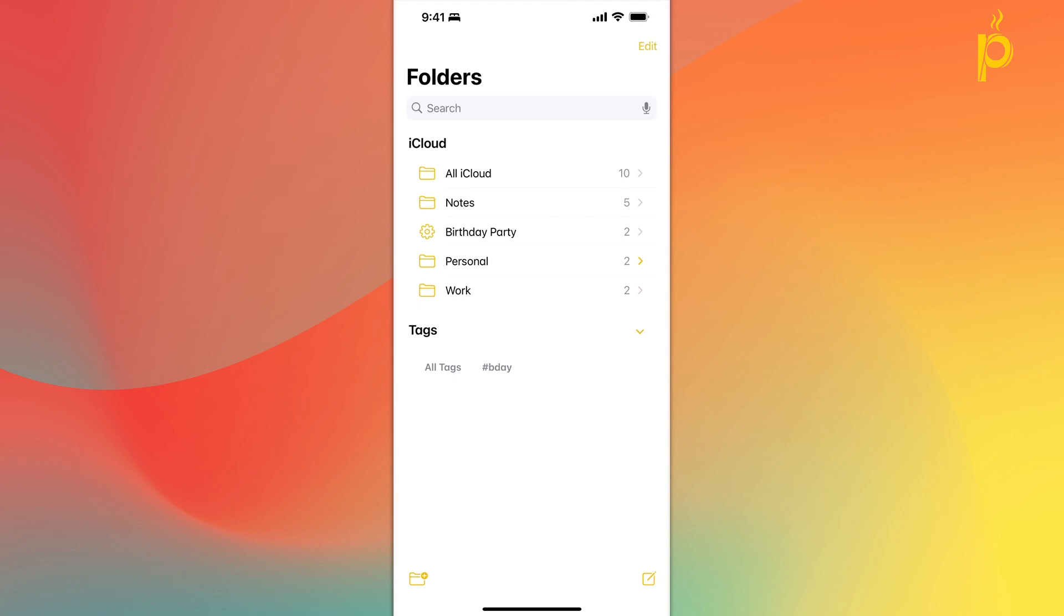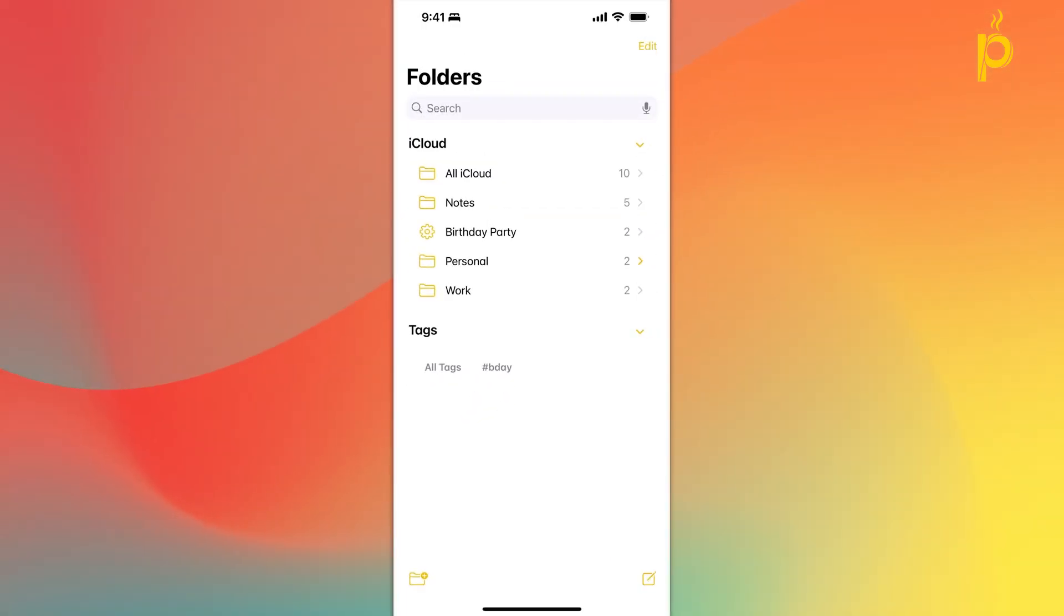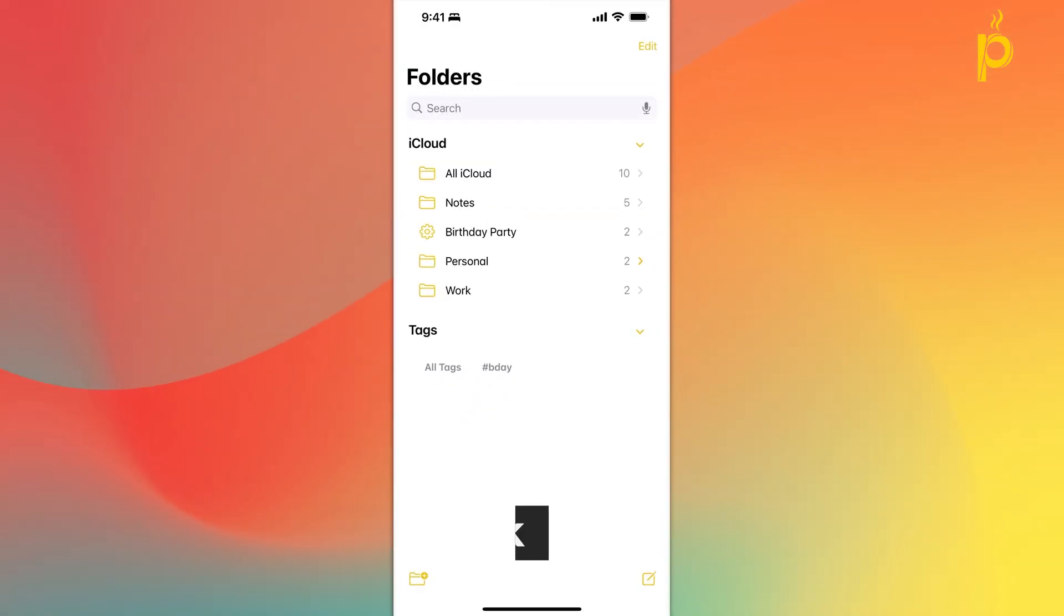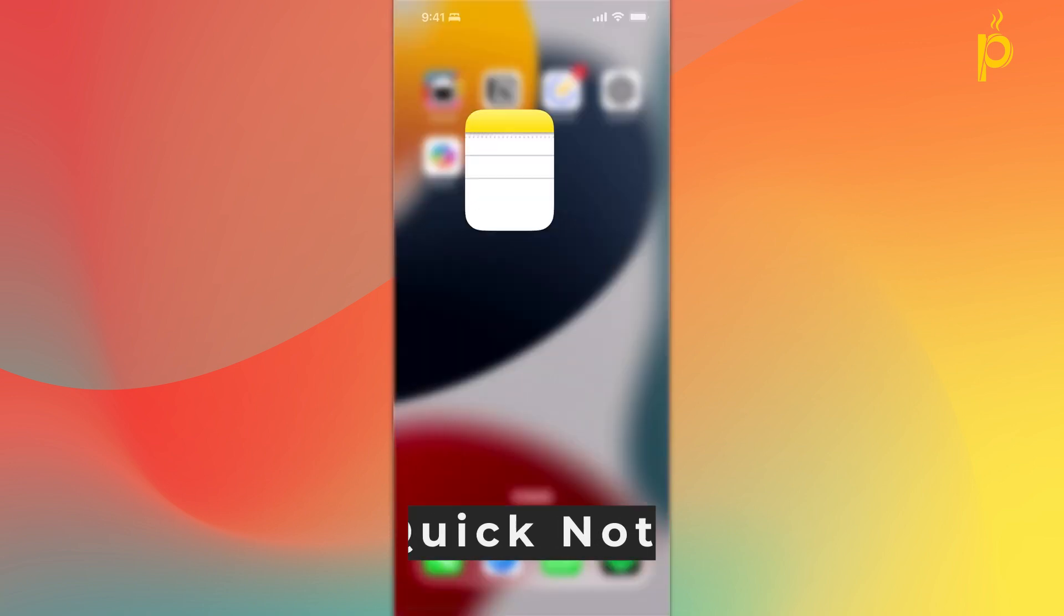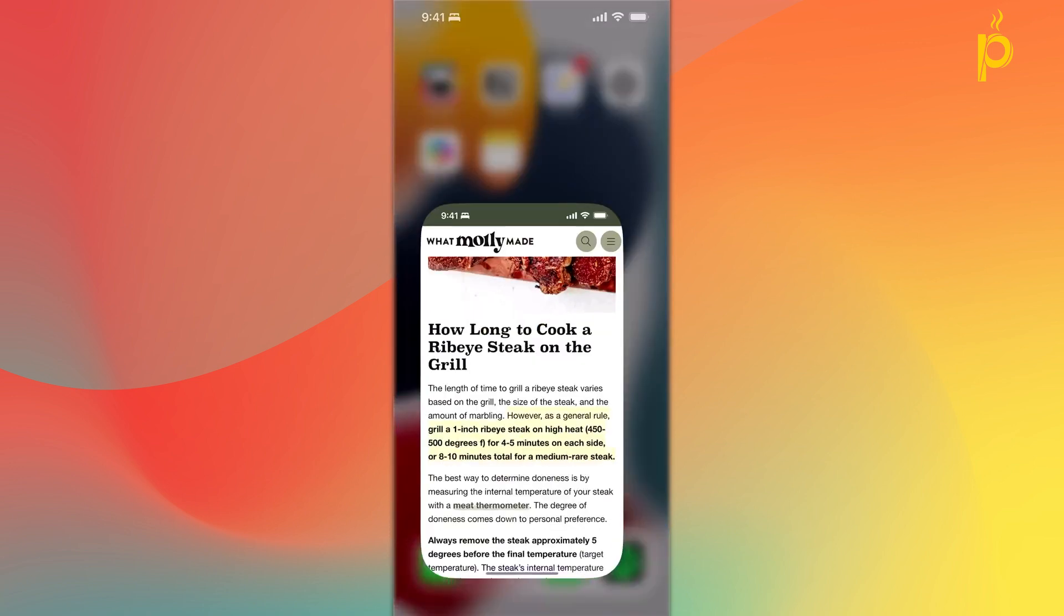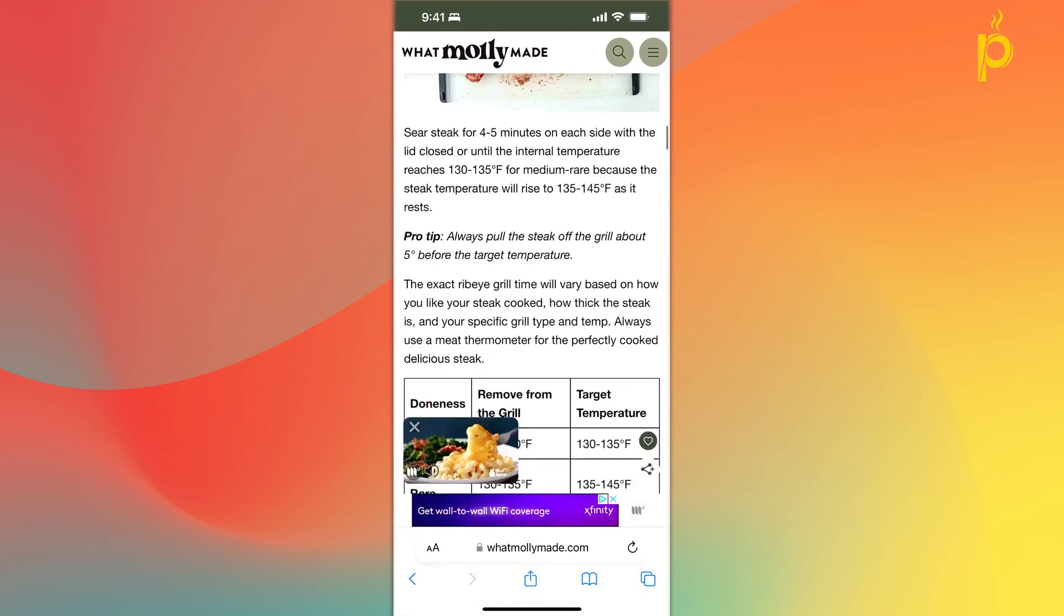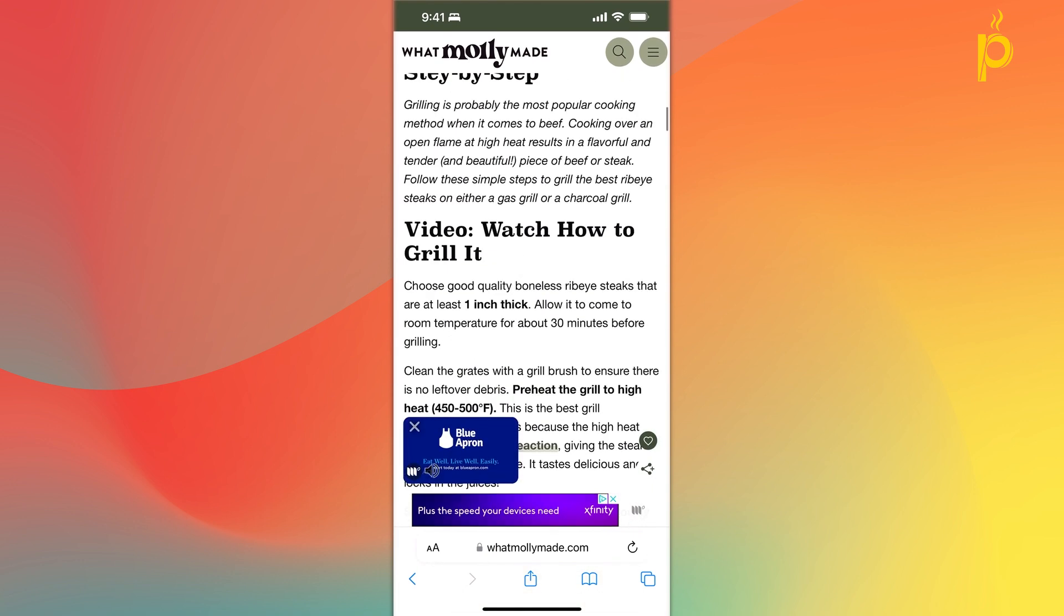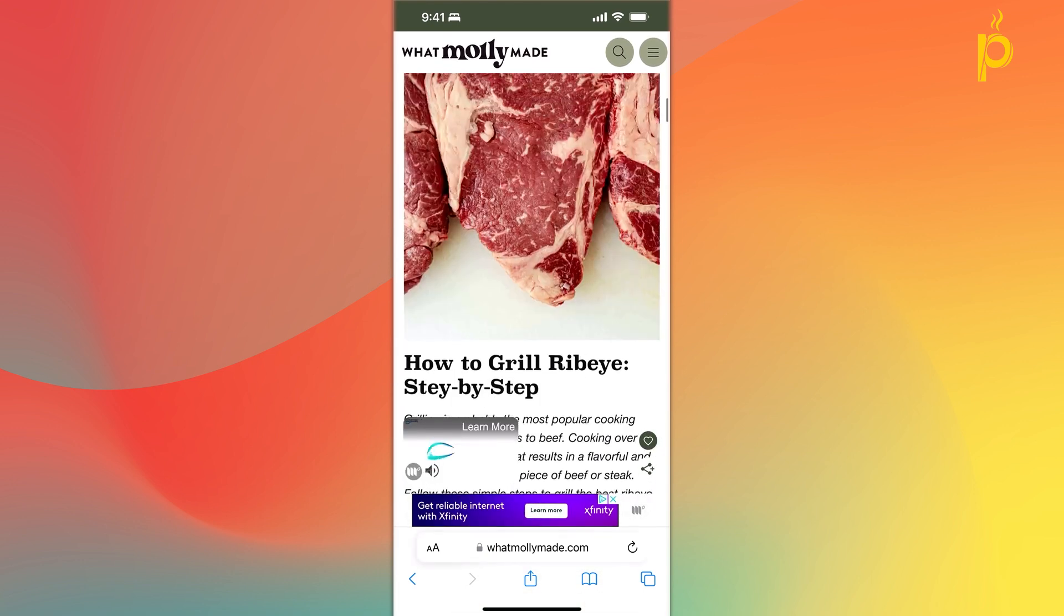So the first functionality that can expedite your note-taking process that I want to go over is the quick note functionality. So let's say that I am in Safari right now and I'm reading an article that I want to take a note on. Instead of going to my home screen, looking for my notes app, opening it up and creating a new note, I can add an icon to my control center.